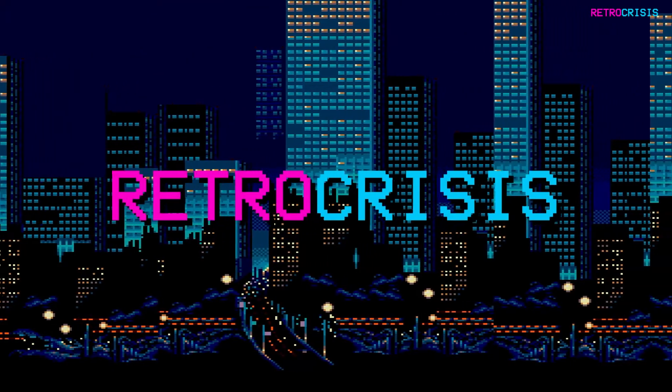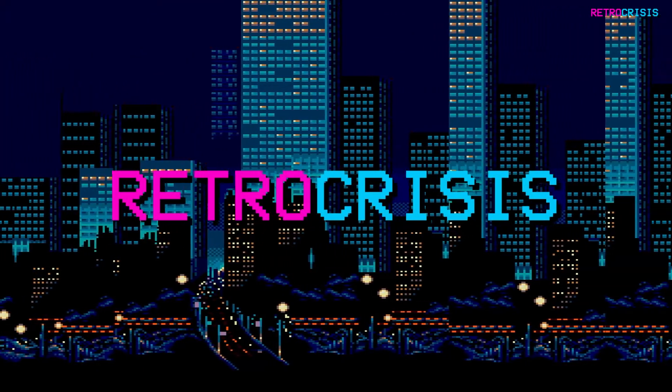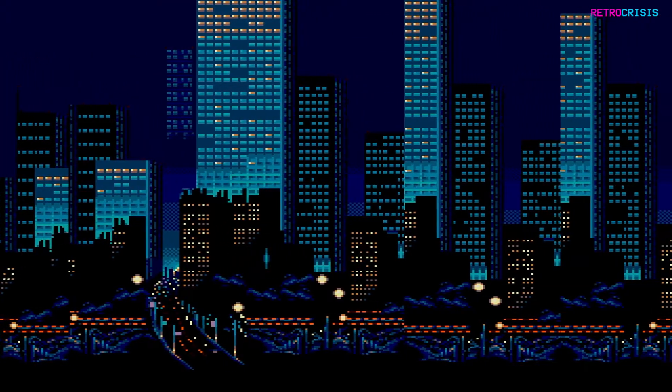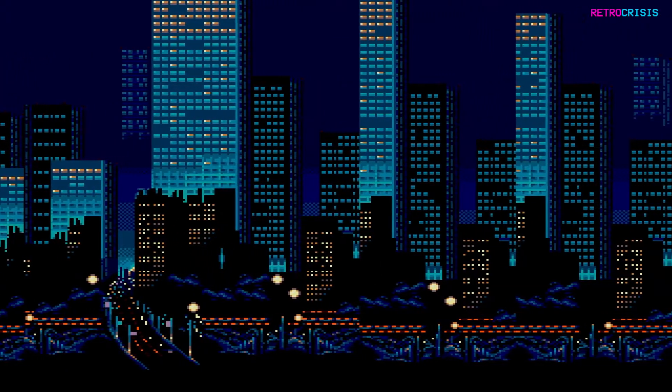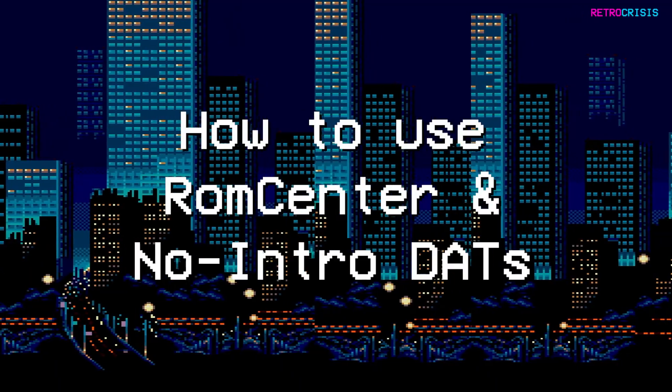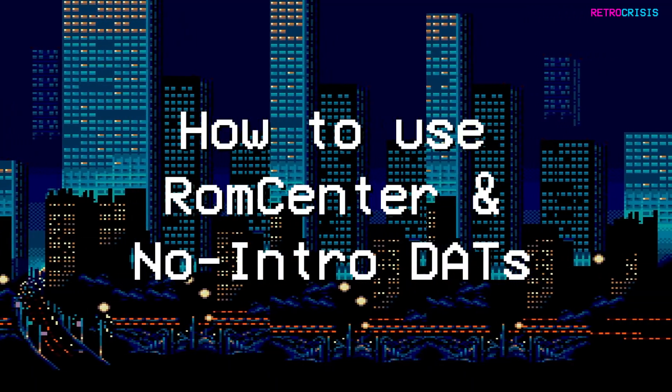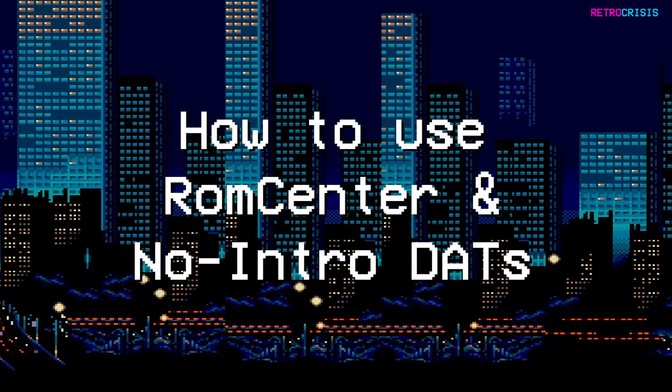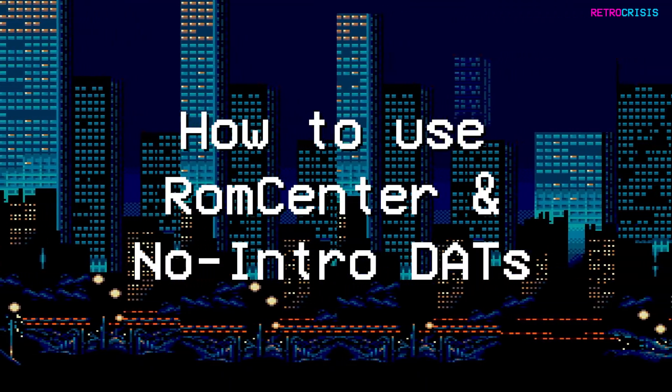Welcome to Retro Crisis, and in today's video I'm going to show you how to use no-intro dat files alongside ROMCenter.